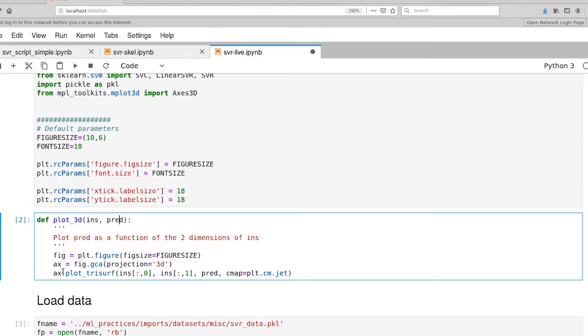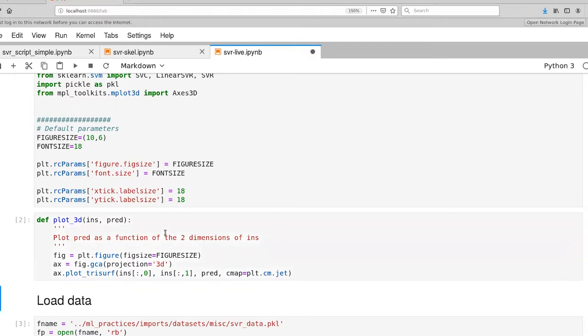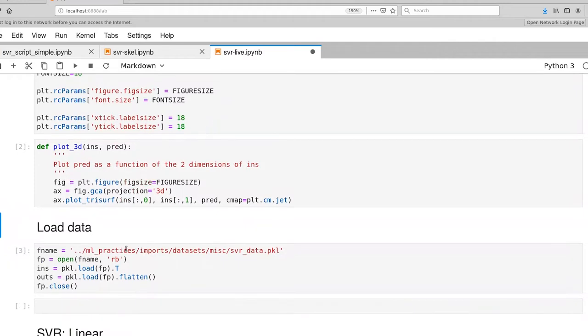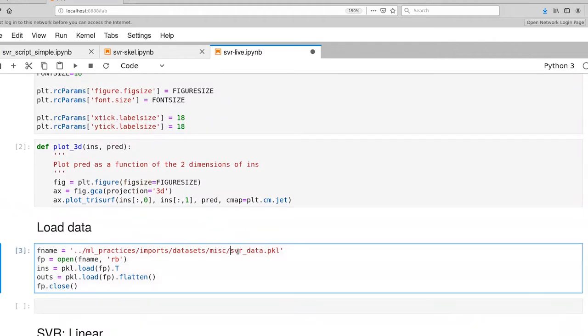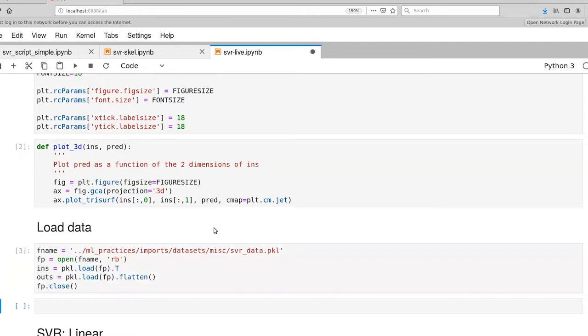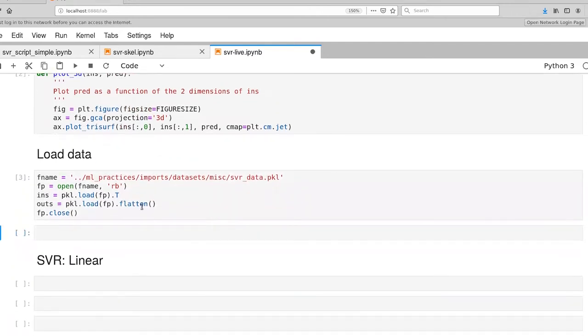What it does is it generates a surface plot of the predicted value as a function of the two input features. Then I'm also throwing in a particular color map to make it easier to stare at. The dataset I've included within the Git repository is svrdata.pickle, and I'm pulling in both the set of features and the values to be predicting.